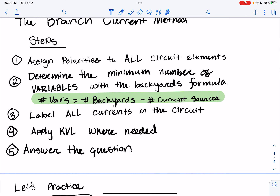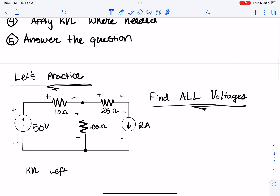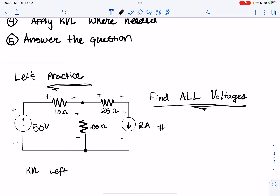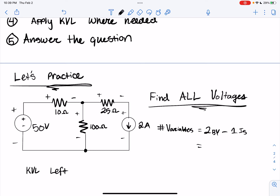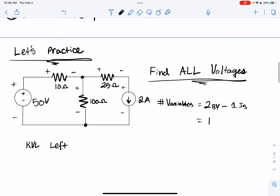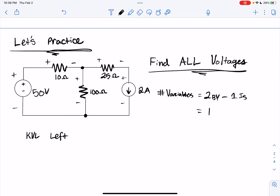Step two: determine the minimum number of variables. I have a backyard here and a backyard here, but a current source here, so I have two backyards. Number of variables equals two backyards minus one current source, which equals one unknown. So we only need to find one variable for this circuit.